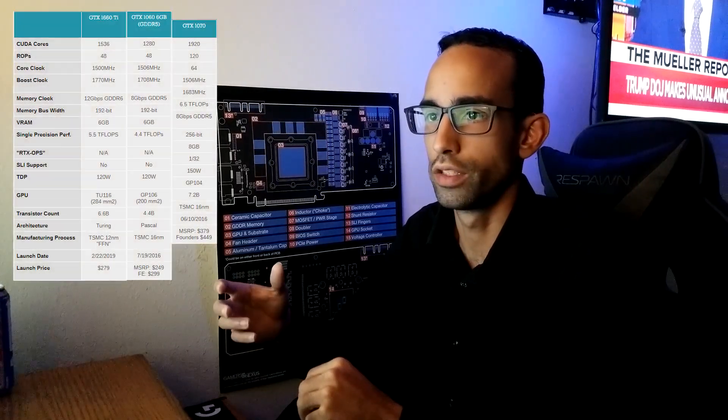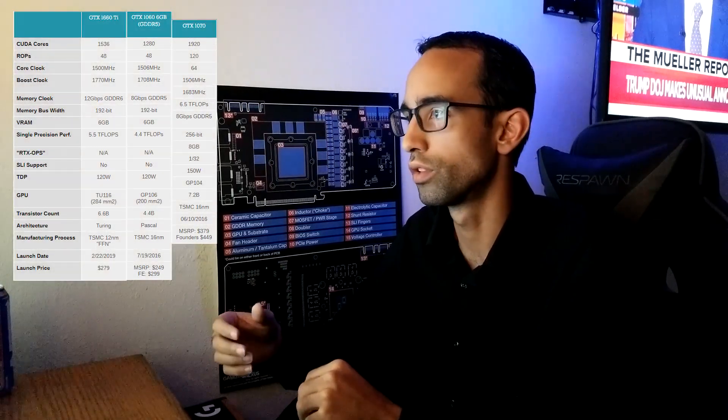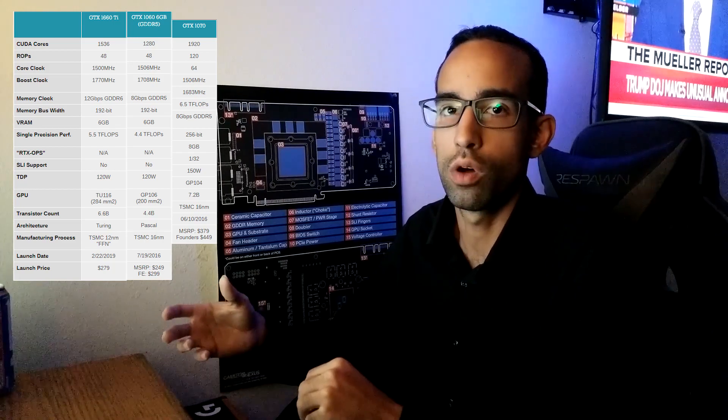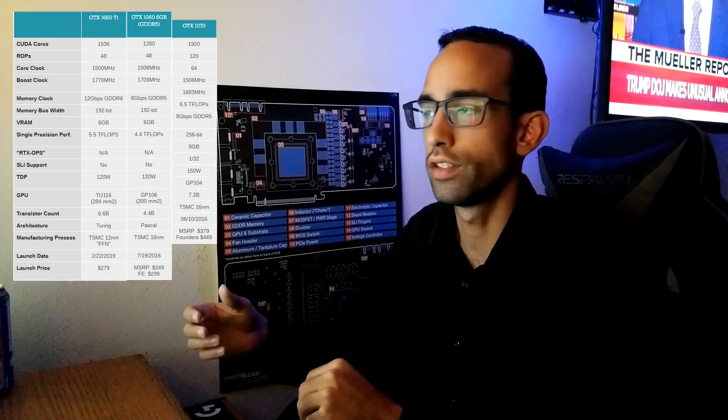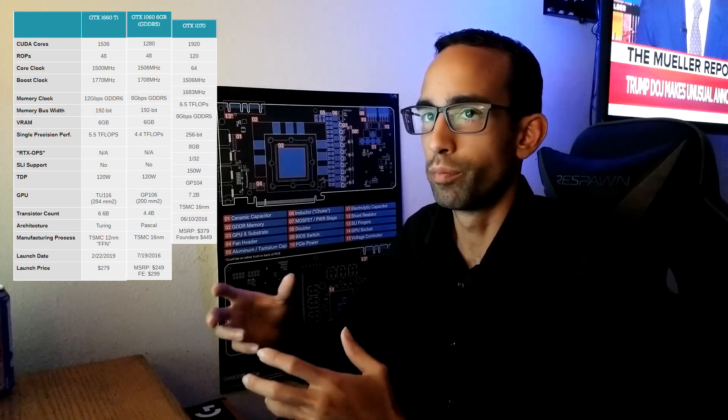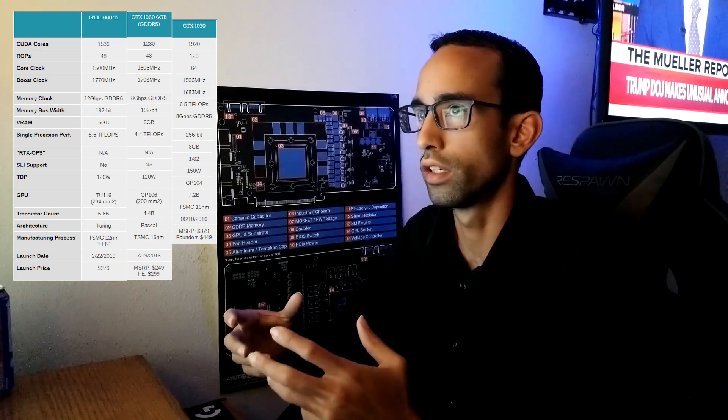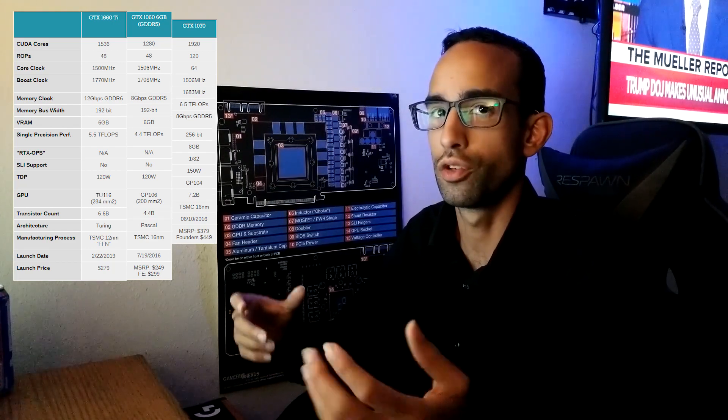The 1660 Ti spec sheet so far is 1536 CUDA cores, which is more than the 1280 on the 1060. The clocks for core clock base are 1500.